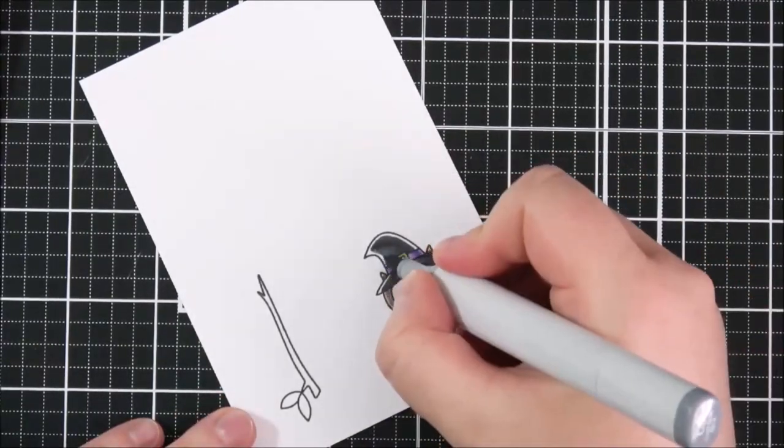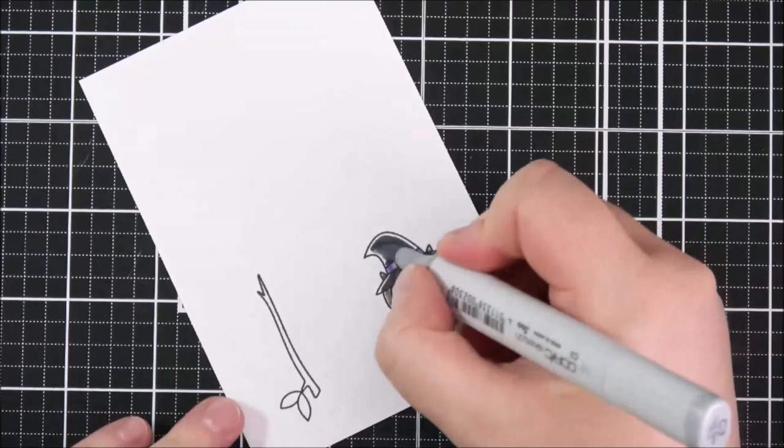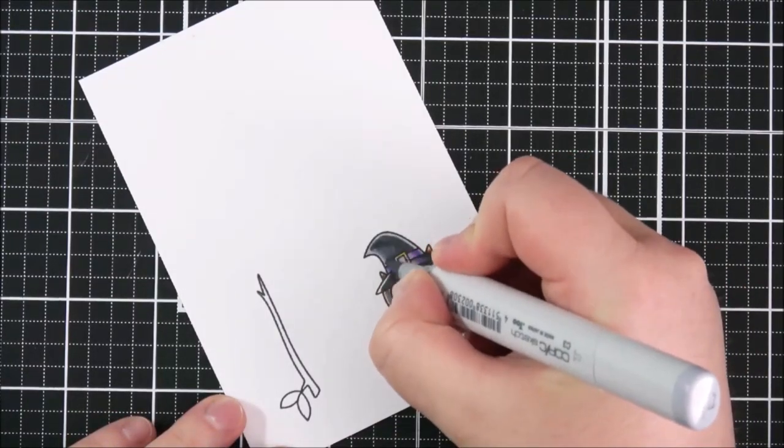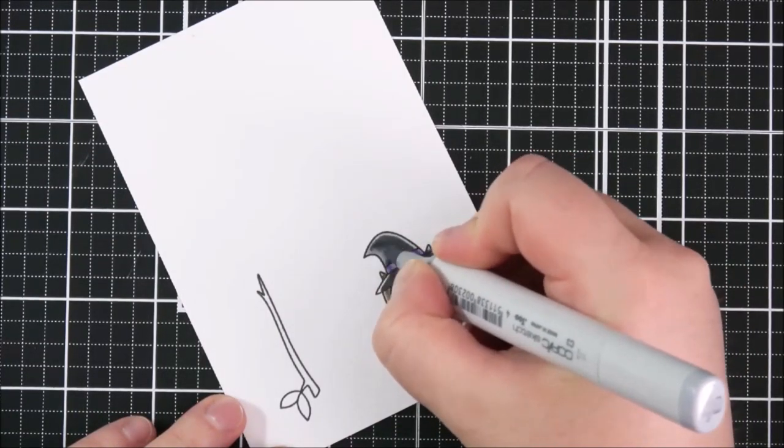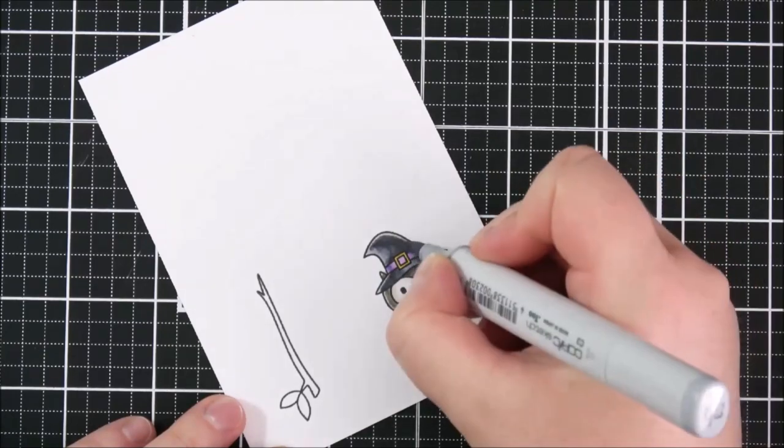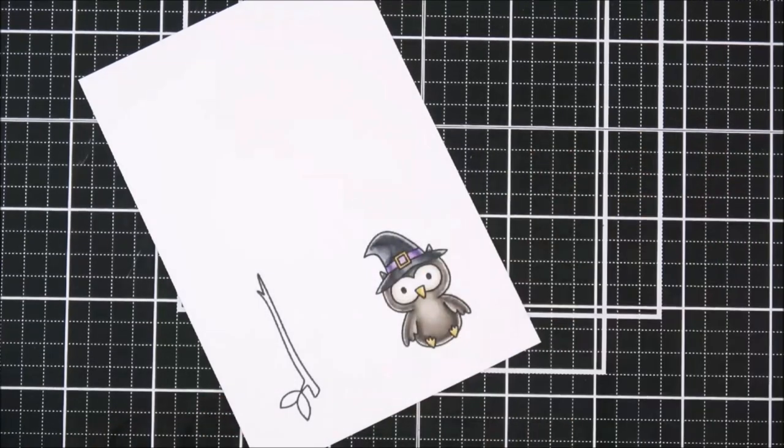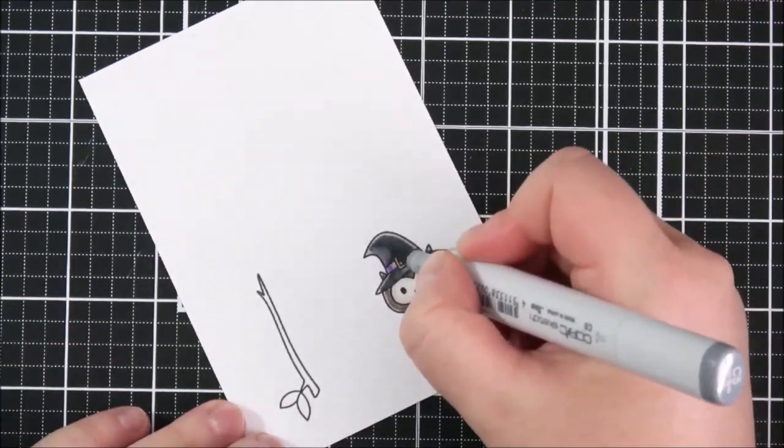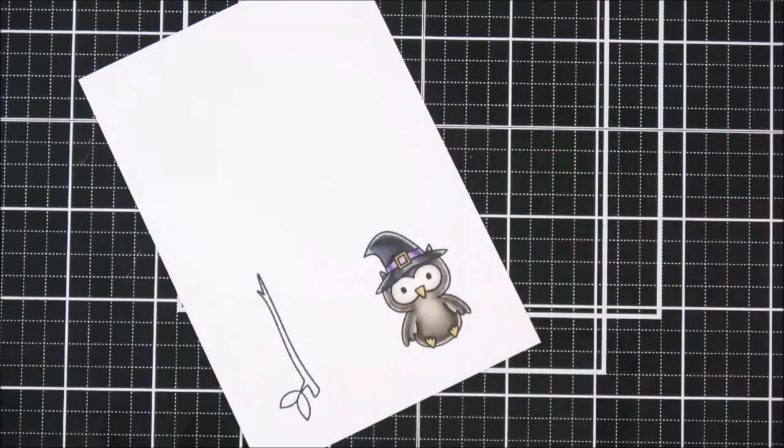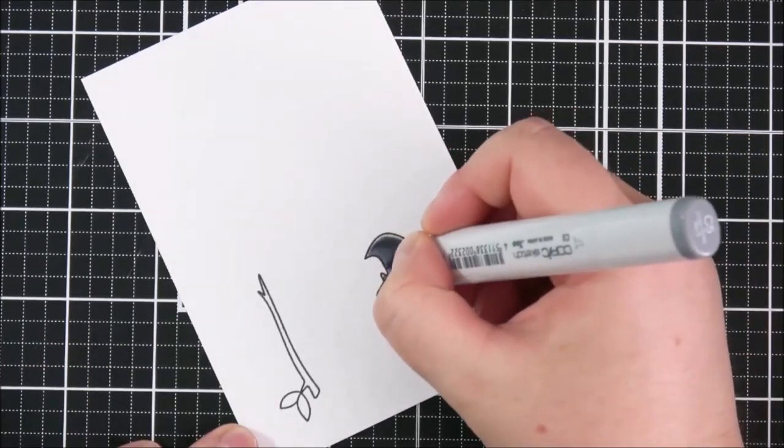And then for the outside edges I'm going in with C3 and I did make it a little bit too light there on the left hand side so I'm going back in with the C5 just to darken that slightly.